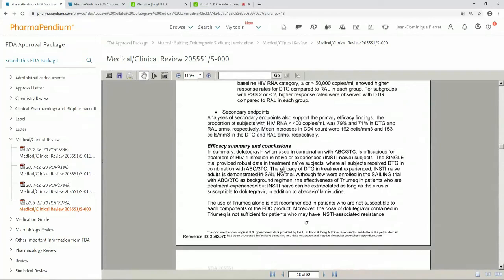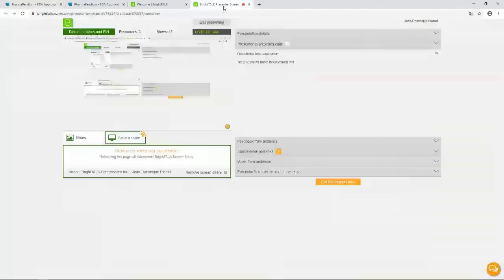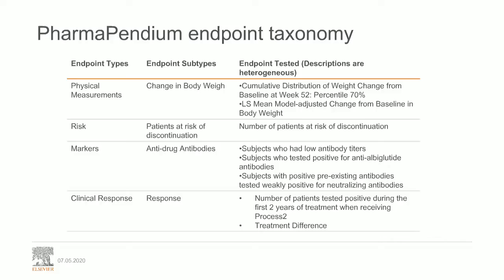So this is, in a nutshell, how PharmaPendium, using a unique taxonomy, helps you to quickly get to the relevant data and also provides you the context within the approval package. That's all for me, thank you.